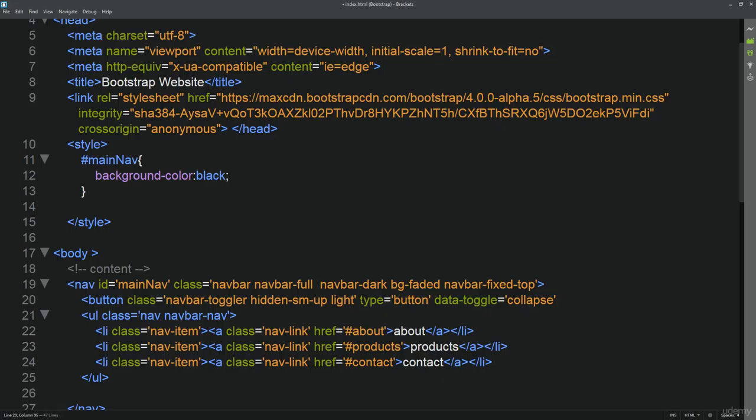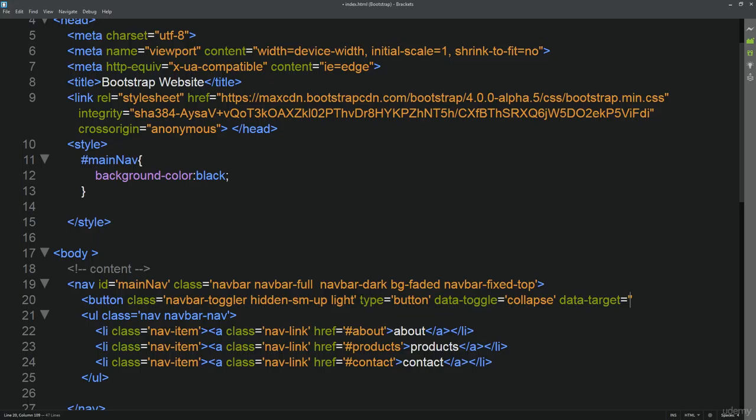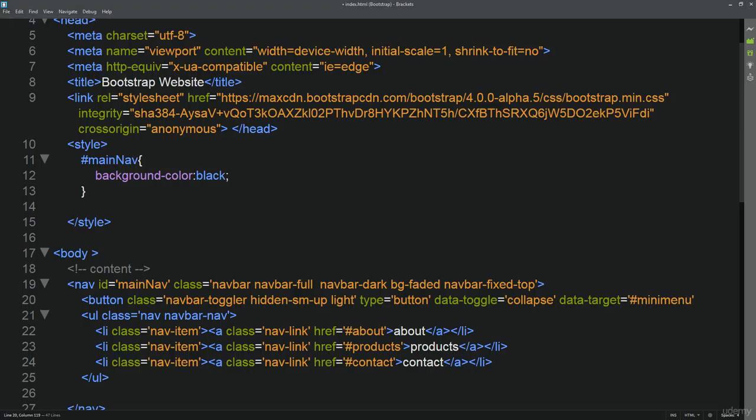We need to also specify a data-target. Bootstrap uses these data attributes within the elements to be more specific and it takes that information in order to make all of these nice actions happen. Data-target is going to refer to the ID of the element that you want to hide. We're going to give it a hash to specify that this is going to be an ID element, and we can just call it mini-menu or something like that. Now our data-target is going to specify that we're targeting the element with the name of mini-menu.